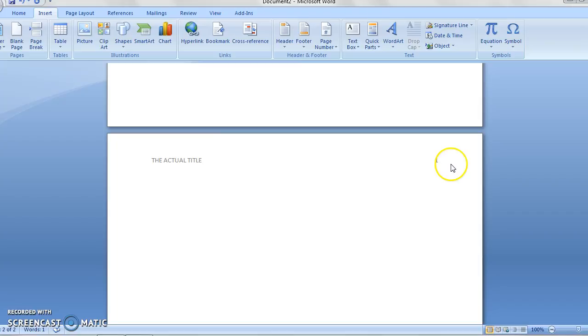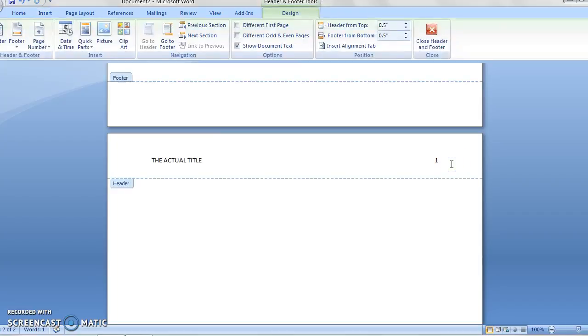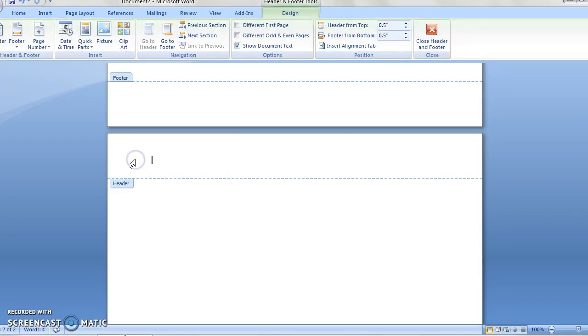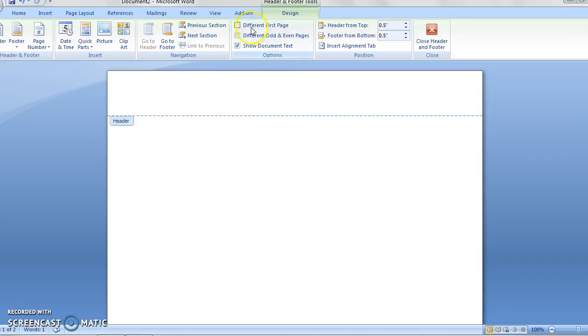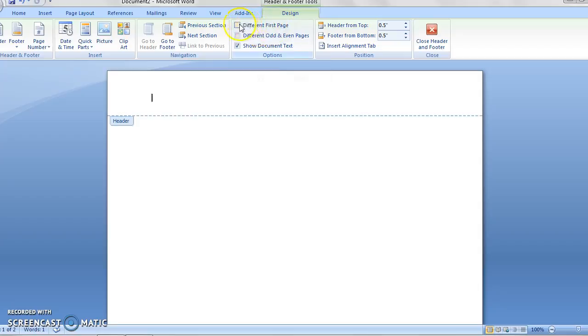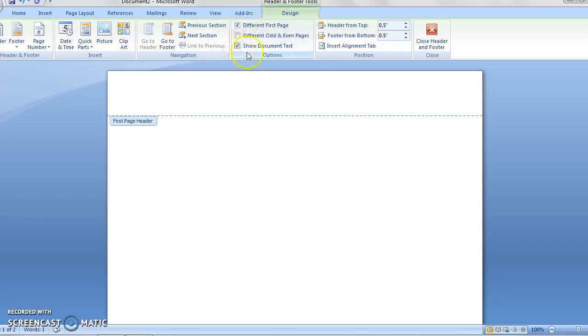And so what we need to do instead is figure out how to go about this so that it's actually the way that needs to be formatted. You can see I'm here in header. I've got it open. The first thing that we always have to do is click different first page. The first page in APA formatting when you're doing a paper always has to be different. So always click on that first.